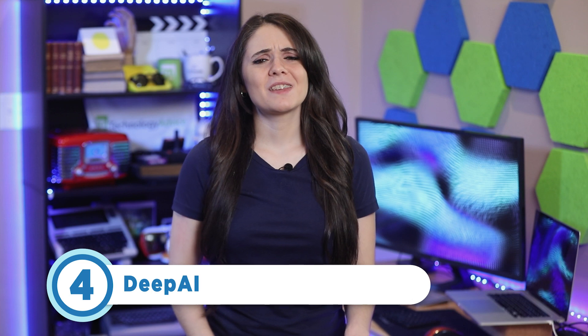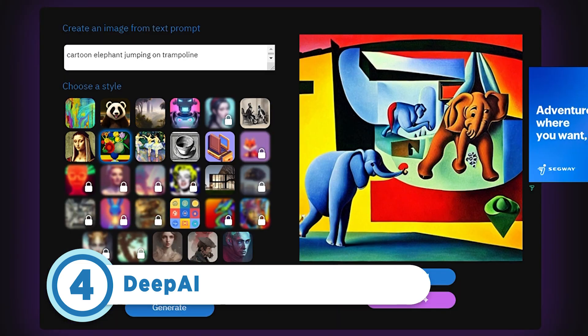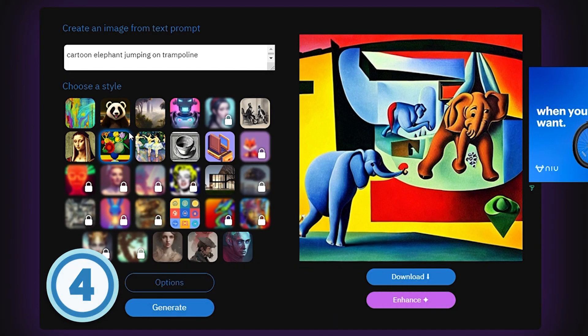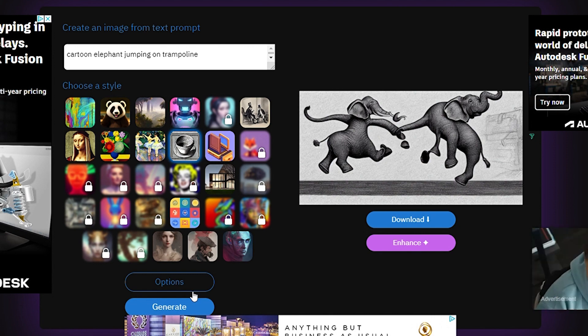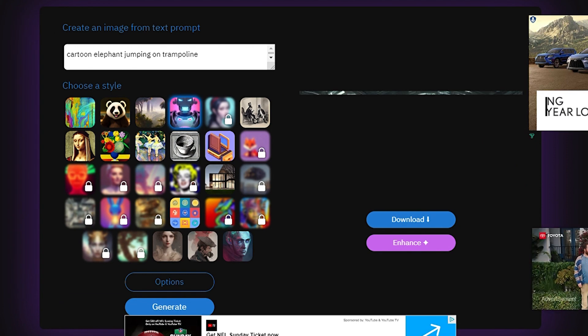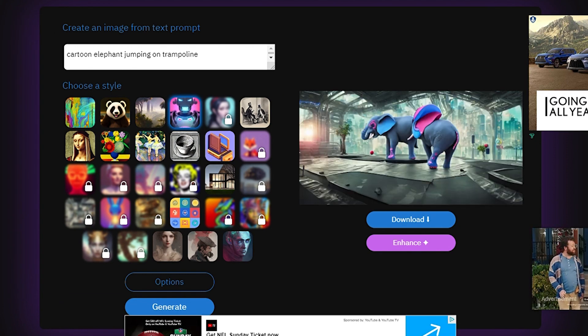Next up at 4 is DeepAI. Its customization capabilities enable users to generate tailor-made images that are fine-tuned for their needs. Along with that, this open-source software solution can produce unique artwork from just a single-word text prompt to create a resolution-independent vector image.